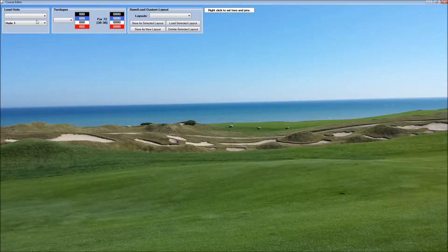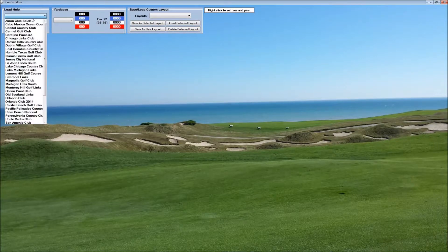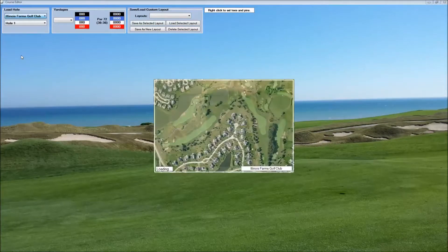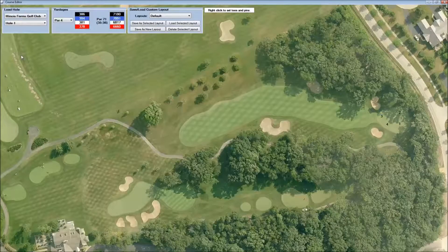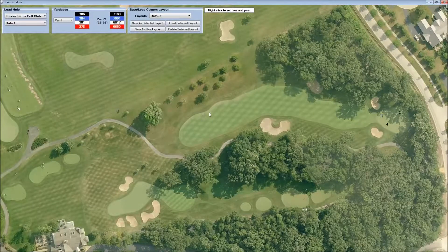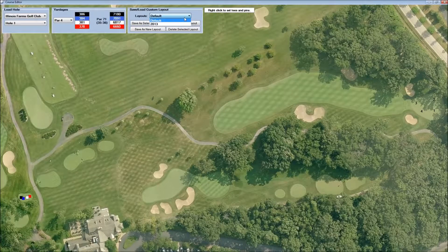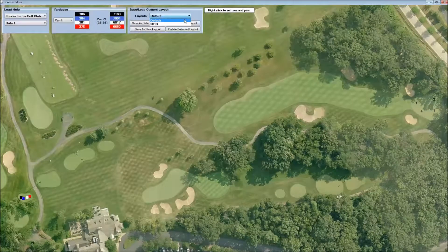First of all, let's load a course. In the top left, we can pick a course, and we'll choose Illinois Farms. Here we are on hole one. The course layout that we have loaded right now is the default. This course also comes with a 2013 layout.